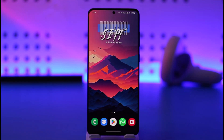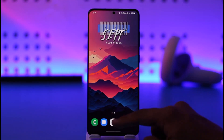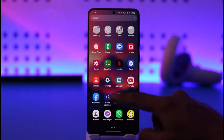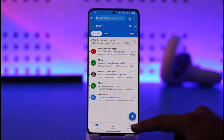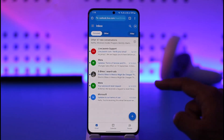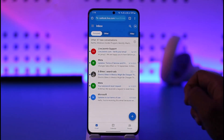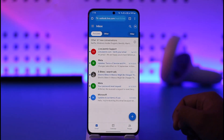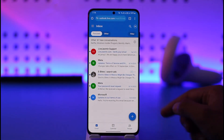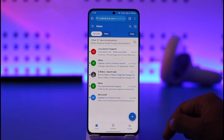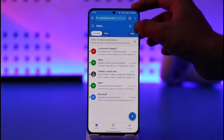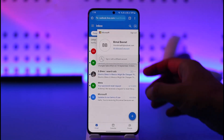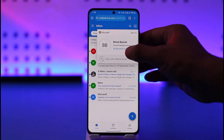In order to change your Outlook password, all you have to do is simply open up your browser. Once you open your browser, go to outlook.com and log into your Outlook account. I'll also make sure to drop a link below.